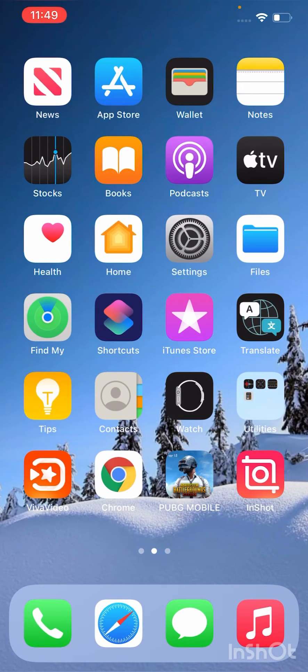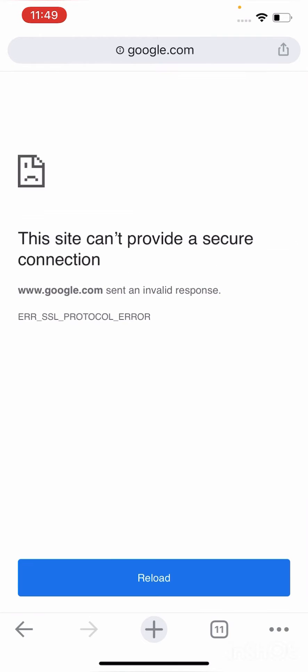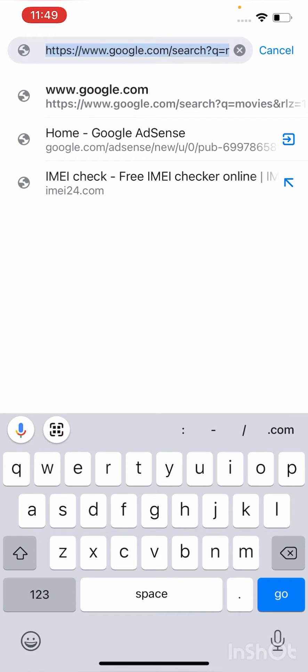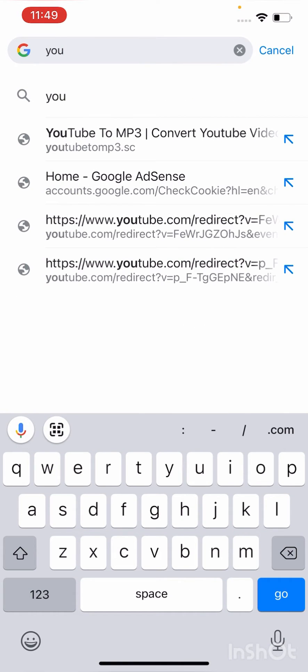So let's get started without wasting any time. As you can see, Google is saying this site cannot provide a secure connection.